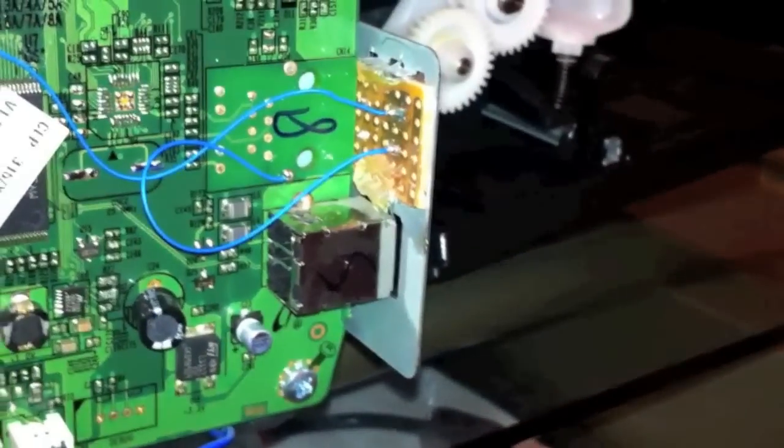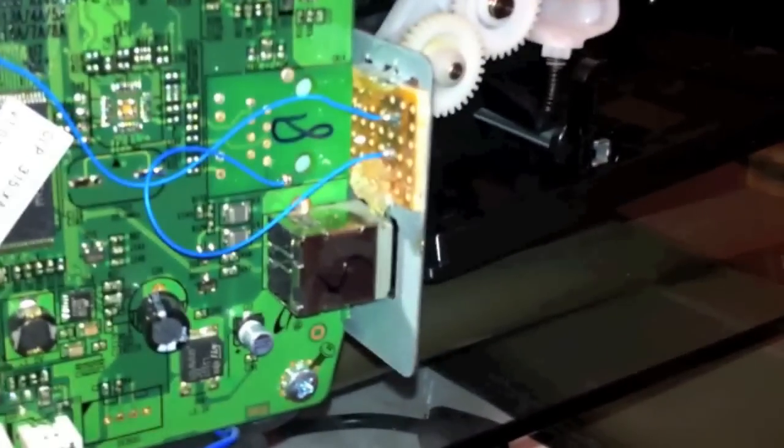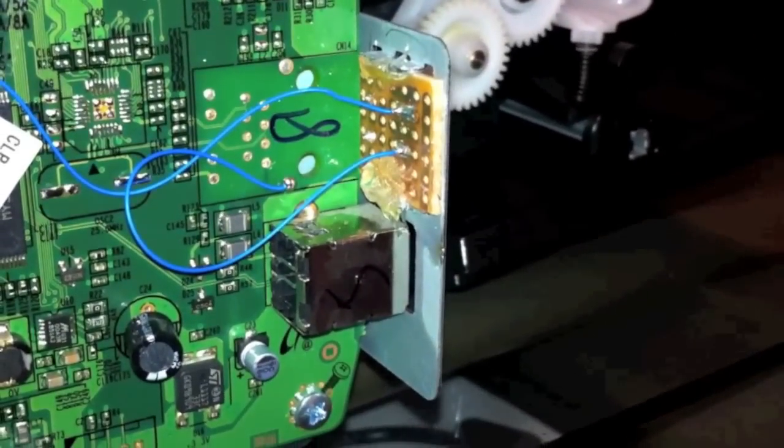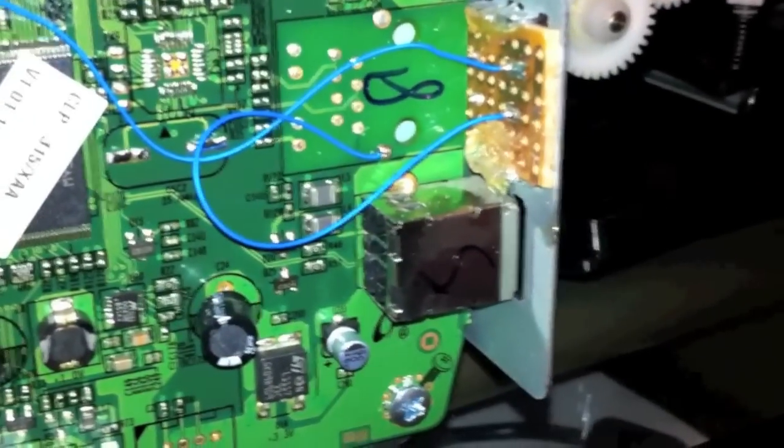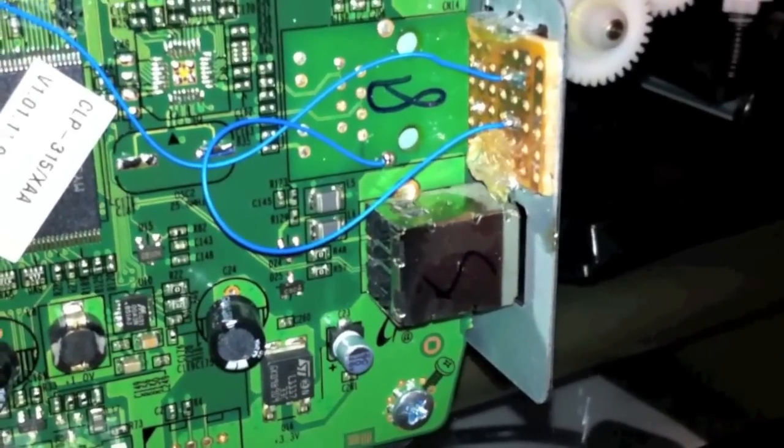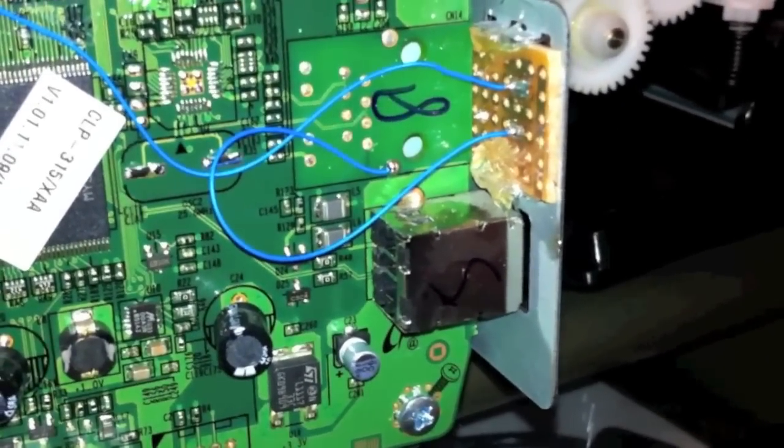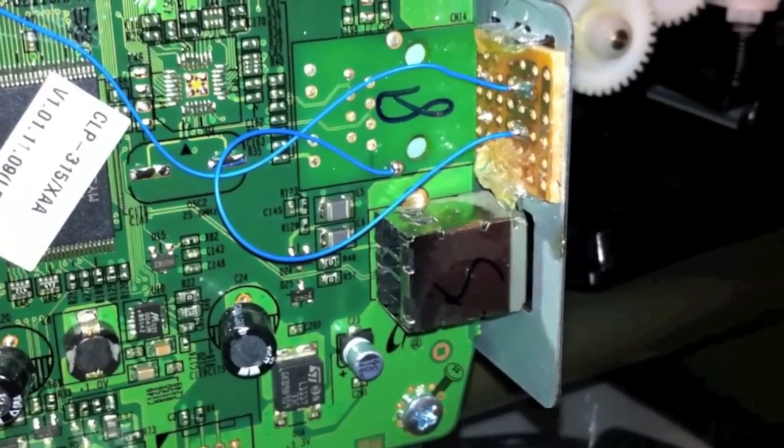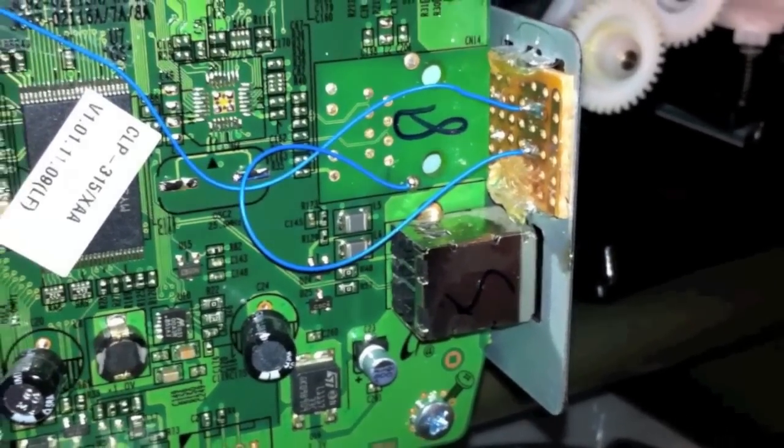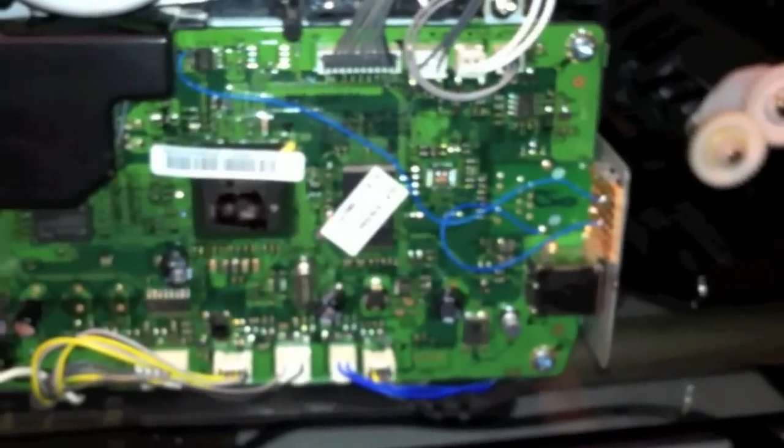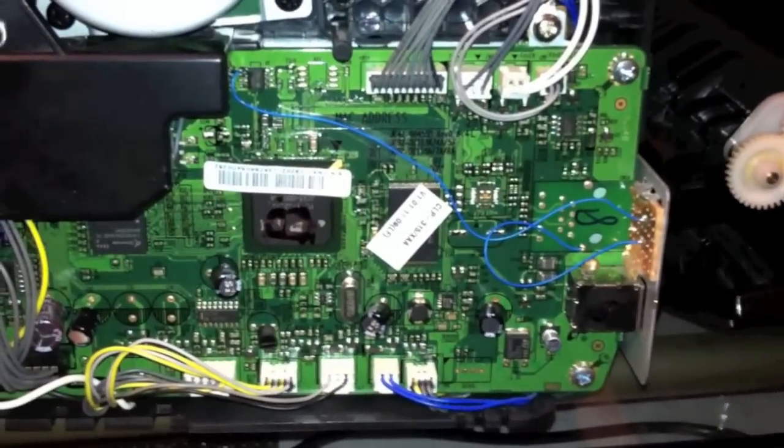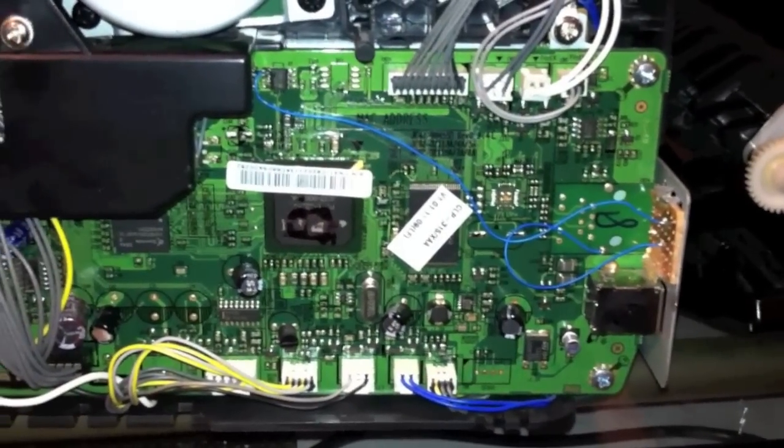And what that switch does is just connects the SDA line to ground, and I just found the nearest ground, which is that little point there with the blob of solder on it. It's really not that big a deal. Very, very easy hack.